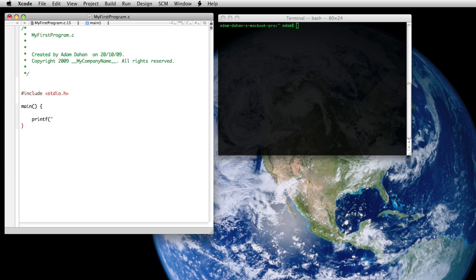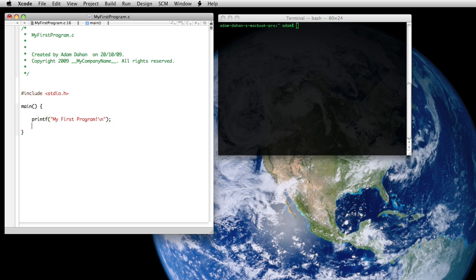So let's write our printf statement. Here's the starting double quote and we're going to write my first program exclamation point. And we'll give it a new line so we can make sure that we read it clearly and we'll close the string, close the printf and terminate the statement. Save it.